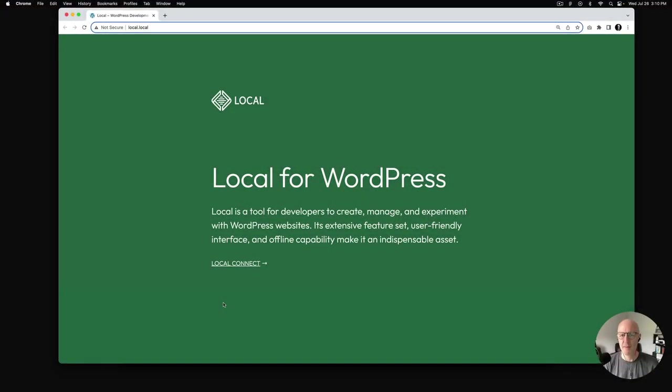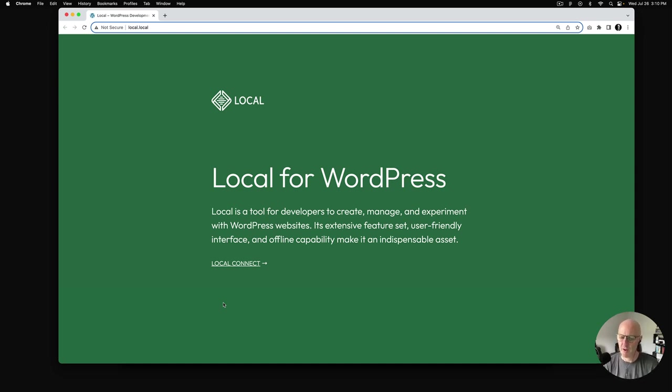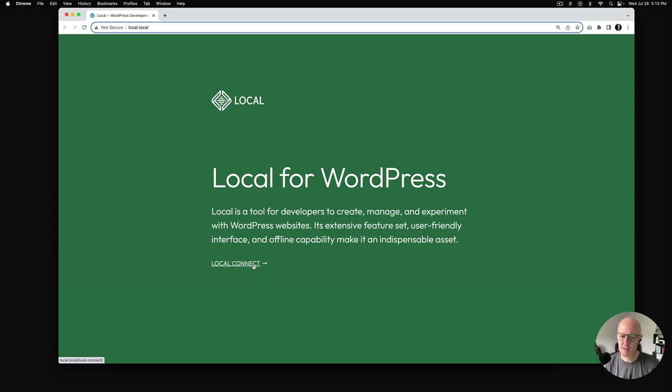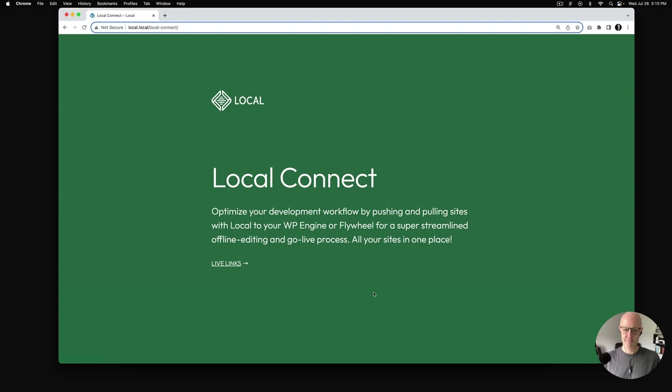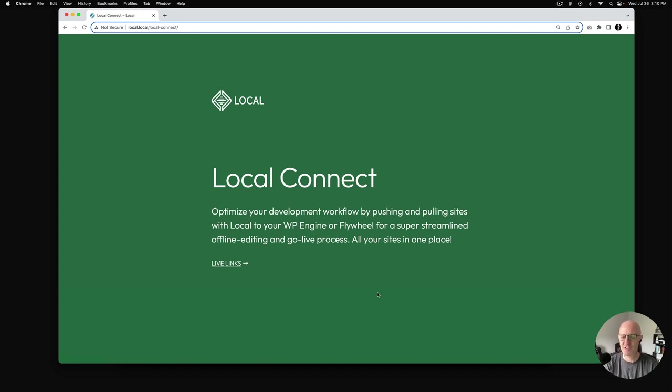As I mentioned, the Frost Blueprint is designed for Local. Local is a tool for developers to create, manage, and experiment with WordPress websites. Its extensive feature set, user-friendly interface, and offline capability make it an indispensable asset. Before we get into the blueprints, I want to go through a few features of Local and why it might be a great tool for you. Starting with Local Connect, you can optimize your development workflow by pushing and pulling sites with your local account to WP Engine or Flywheel for a super streamlined offline editing and go-live process. Imagine all of your sites in one place, being able to just send them and bring them back as you wish.